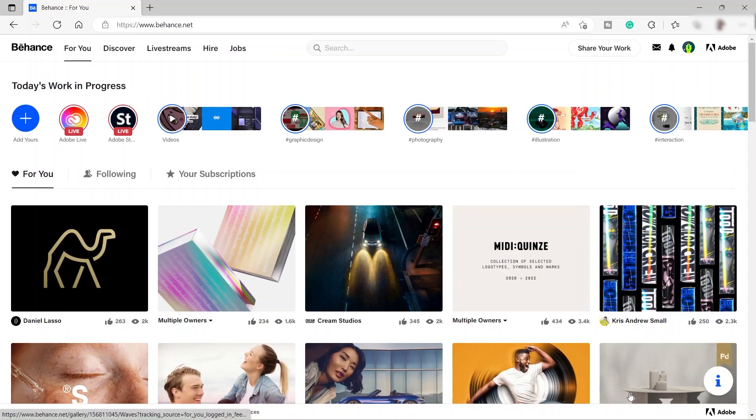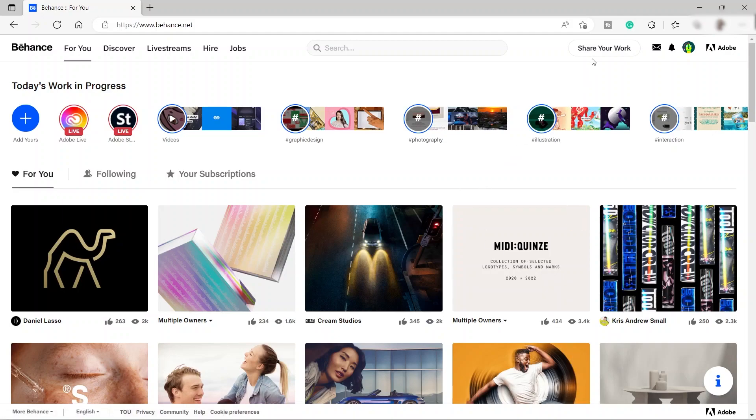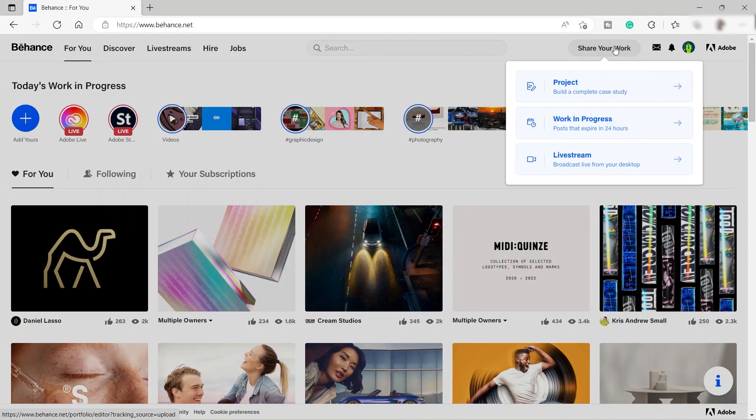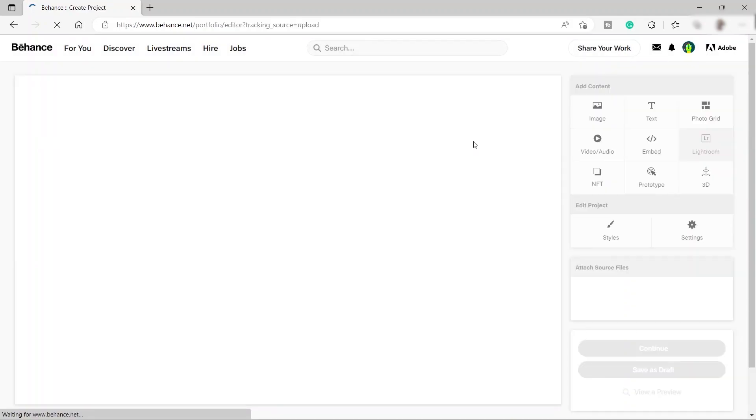Let me show you how you can create your own portfolio inside Behance. It's very simple. Just go up here. You can see we have share your work. Just hover your mouse over here and we have this option: project, work in progress, and live stream. To create your own portfolio, just click project and it will bring you to this blank page.